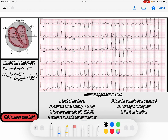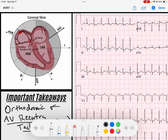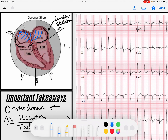Let's talk about what patients get AV reentry tachycardia. If you haven't already, go watch the Wolf-Parkinson-White video posted just two days ago. Remember that people normally have this skeletal feature between their atria and ventricle called the cardiac skeleton. The cardiac skeleton allows that when the SA node fires and sends depolarization through the atria, the signal can only get through to the ventricles via the AV node, stopping premature ventricular activation.